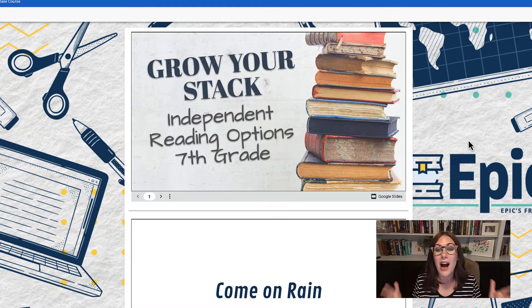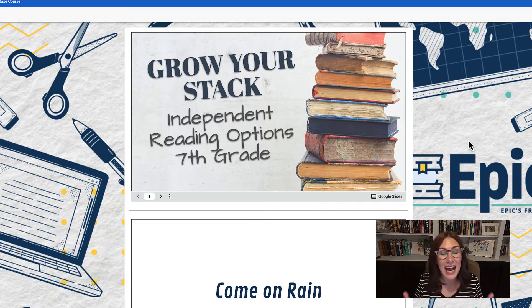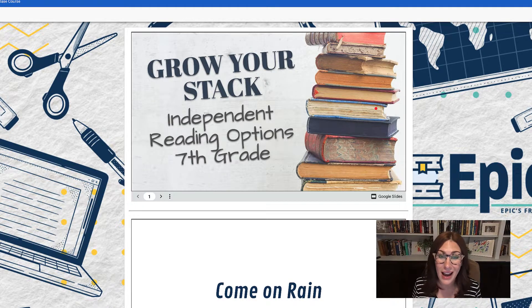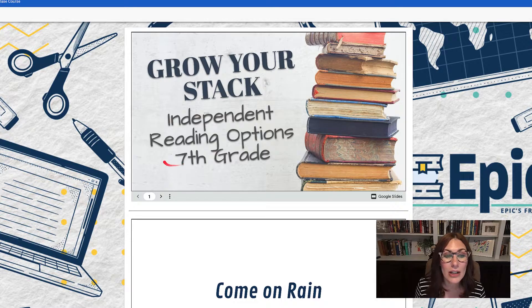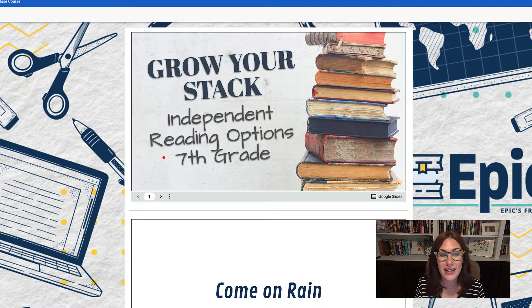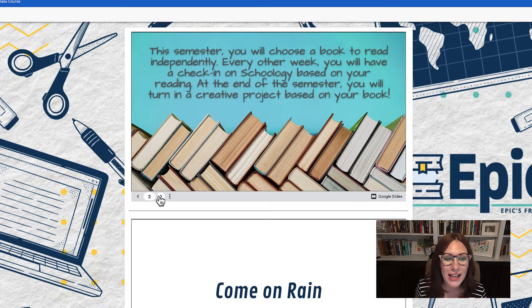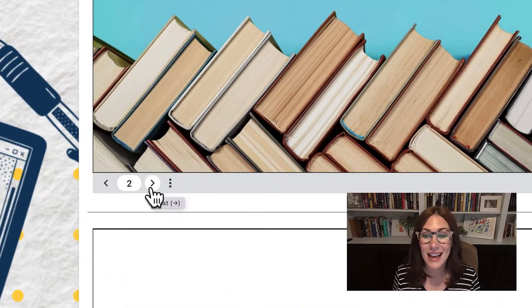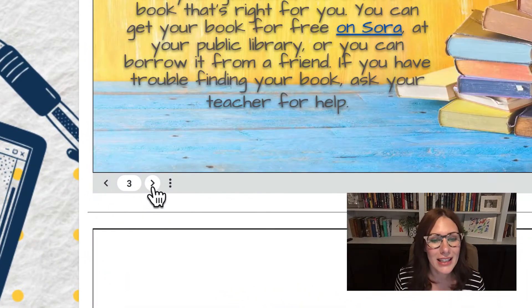First of all, let's look at Google Slides. Here I am on an assignment that has a Google Slides presentation, and you'll notice that there's not much information on this slide. To see more information, I can click right into the presentation itself to move the slideshow forward, or I can click the arrow at the bottom left — when I hover my mouse over it, it says 'next.' So I can click next.